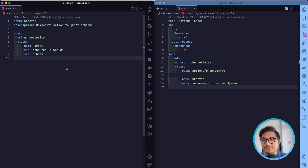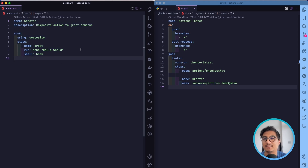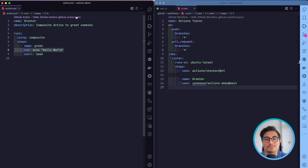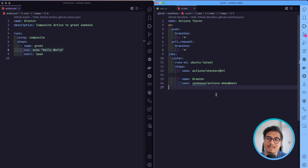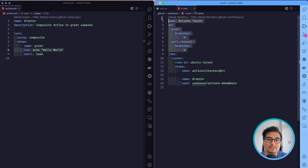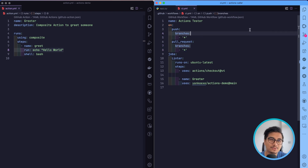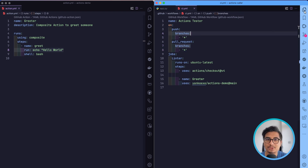To give an overview of where we are: we have the 'actions-demo' repository where we define our composite action — a simple hello world action that prints hello world on CI. We also have a different repository called 'action-caller' which will call this composite action and produce hello world output on CI. This workflow runs on push to any branch and on any pull request.